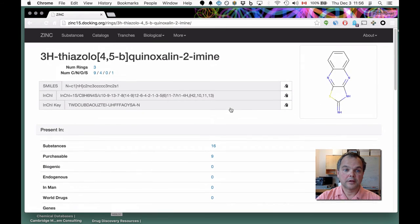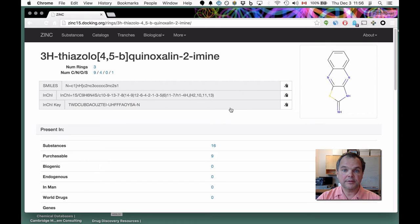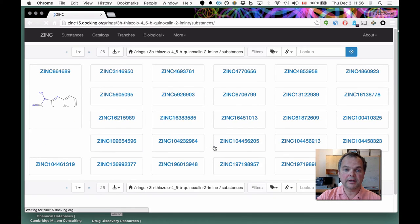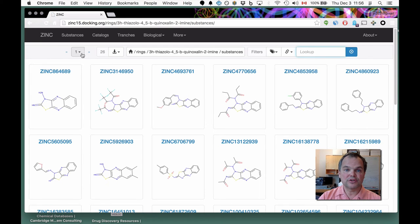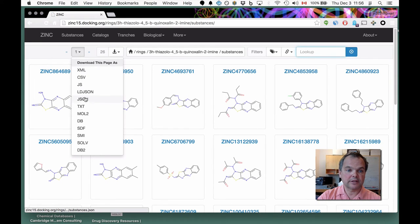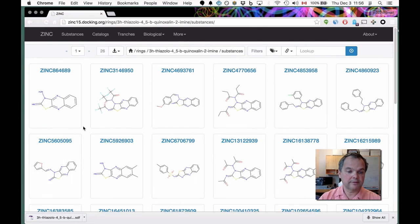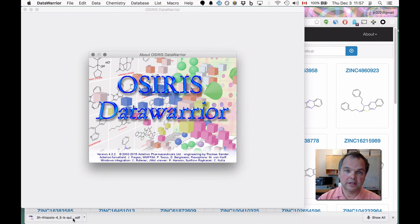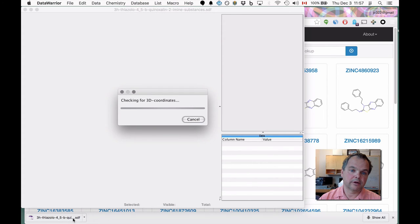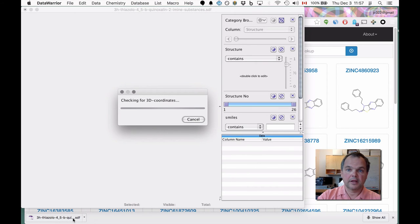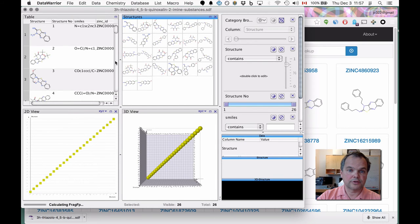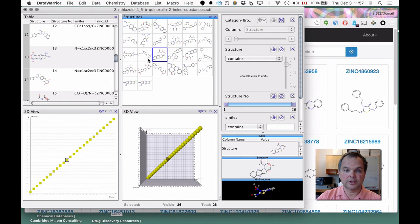If you wanted to get a screening library of substances containing this compound, here they are — it's just a standard ZINC query. If you want to download it as mol2 or SDF, let's download it as SDF. When you click on it, it brings up those molecules in Osiris DataWarrior, which is a terrific program, and now you can use all the tools you're used to for looking at two-dimensional molecules.